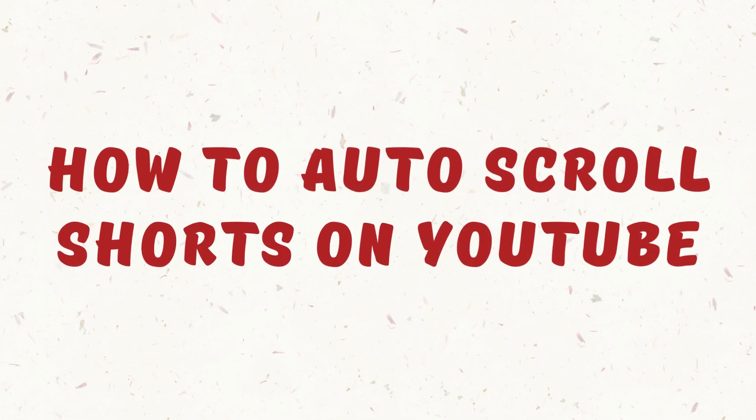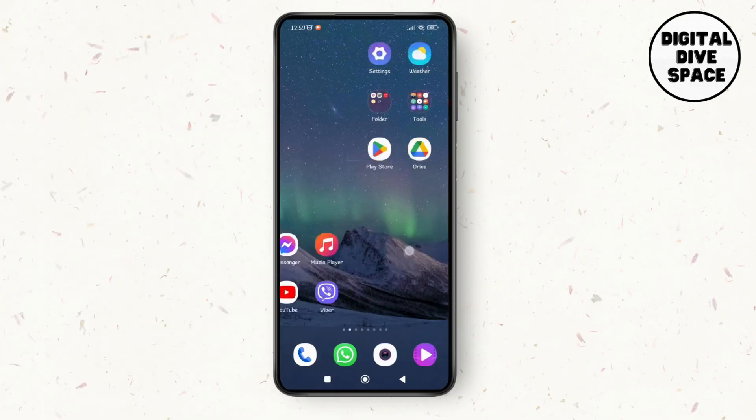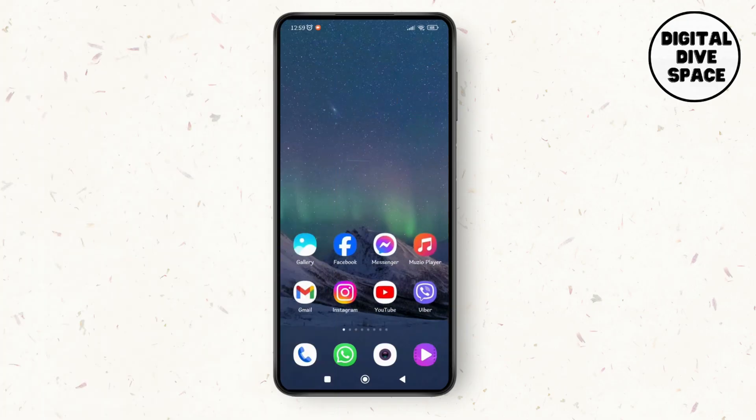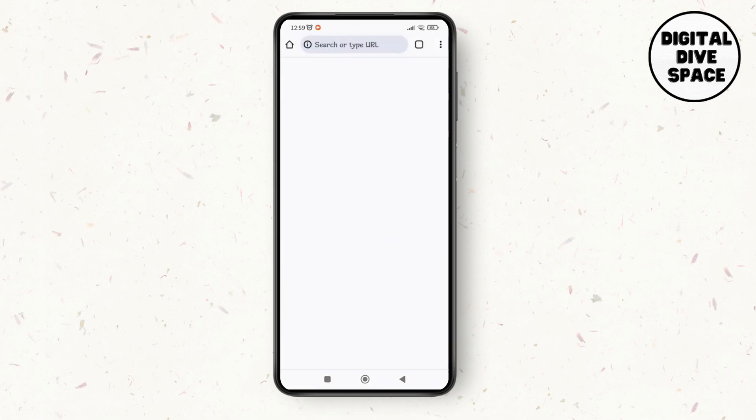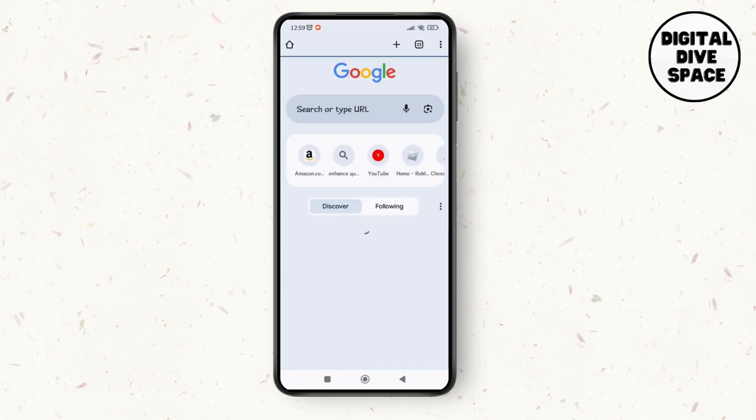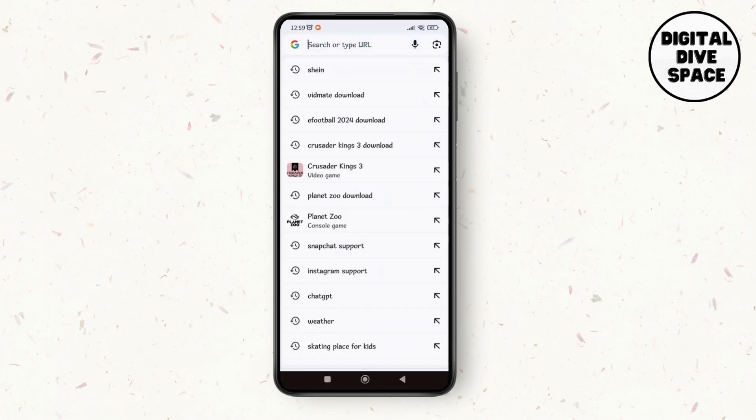How to auto scroll Shorts on YouTube. Hello everyone, welcome to the channel. I'm Emily and I'm here to help you out today. Without any delay, let's get started. First of all, open up any browser — here I'm going for Google Chrome — and on the search bar just search for youtube.com.